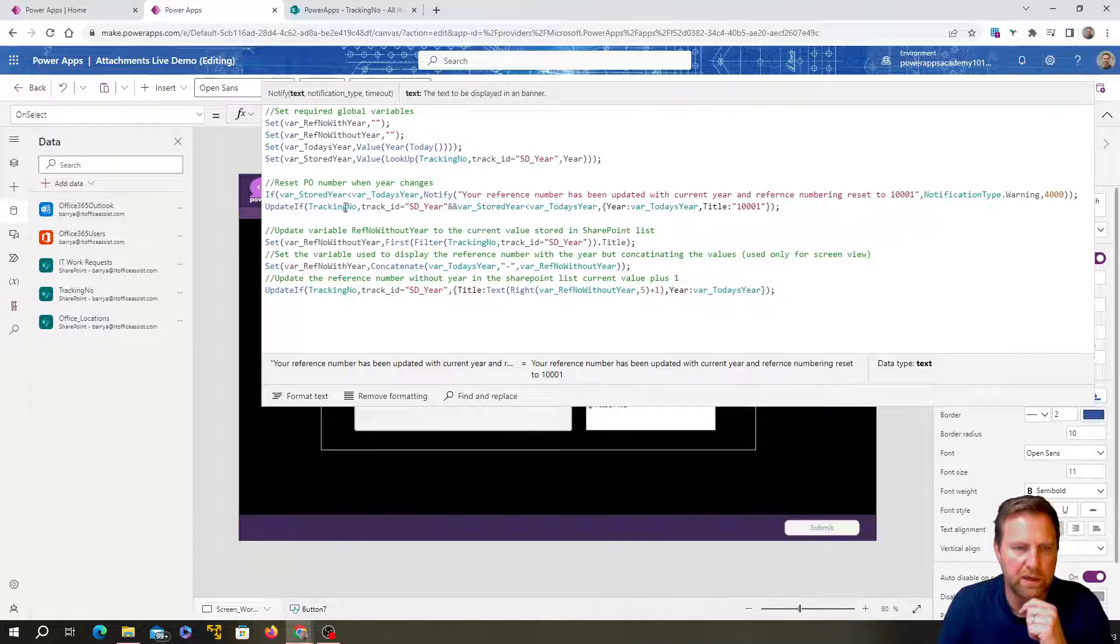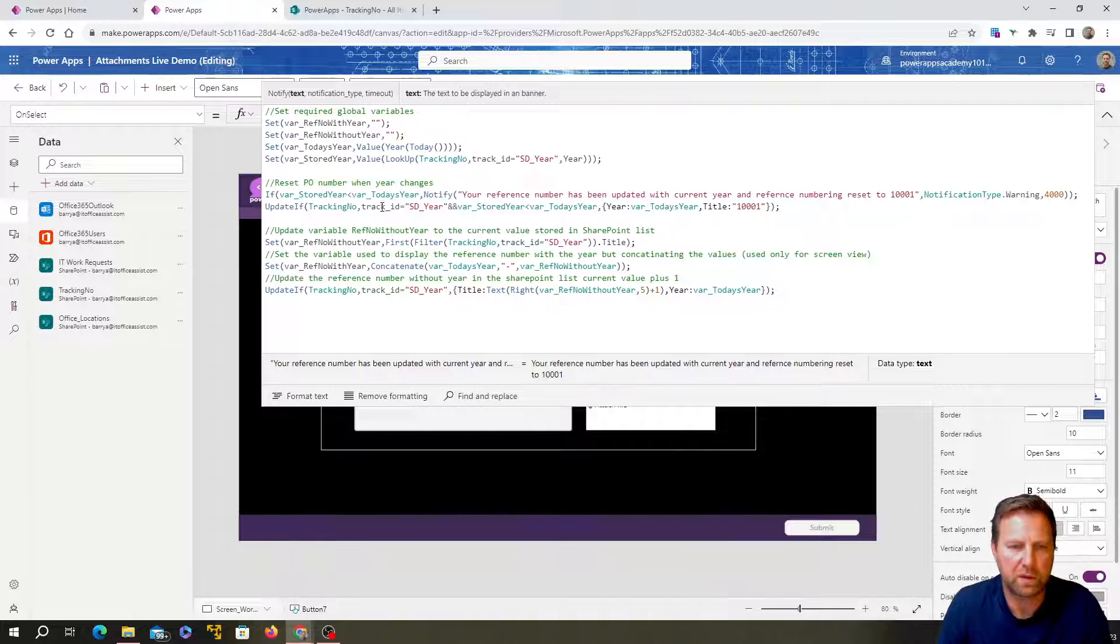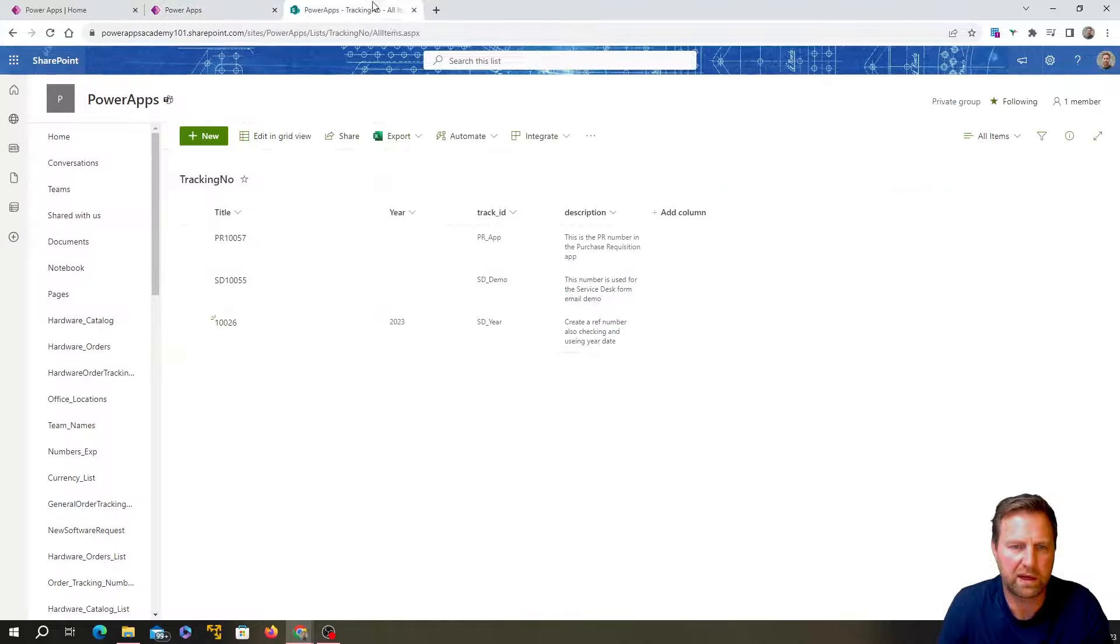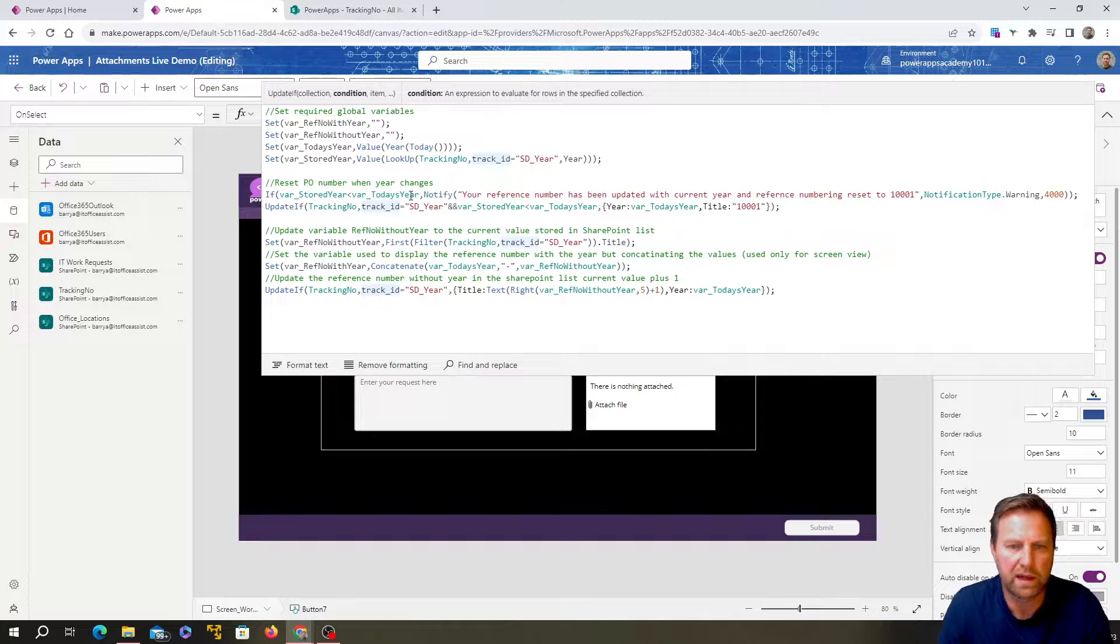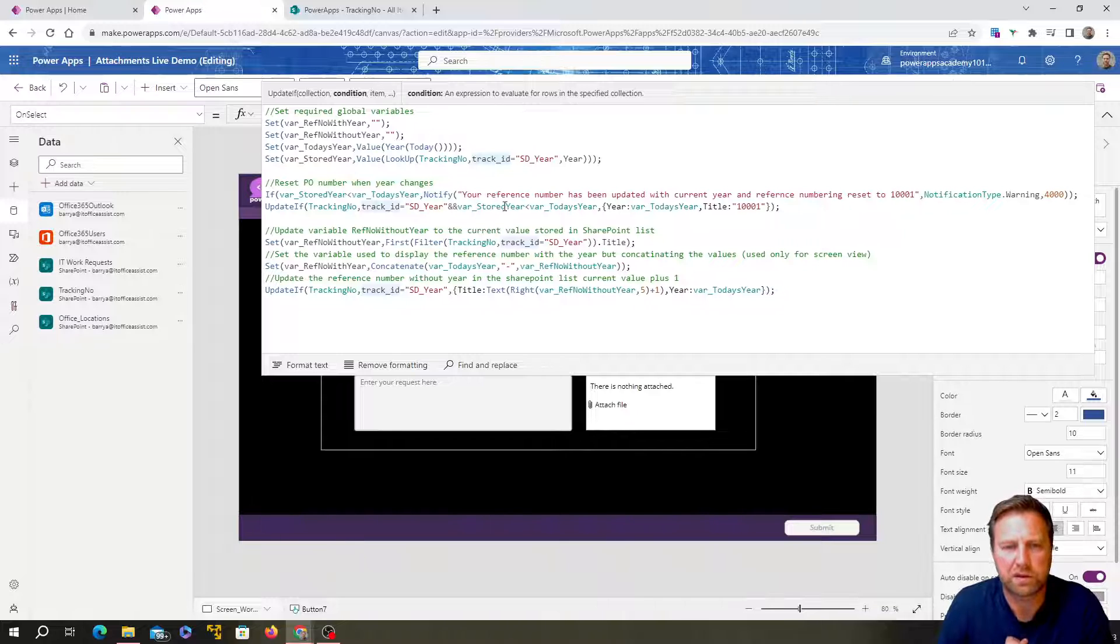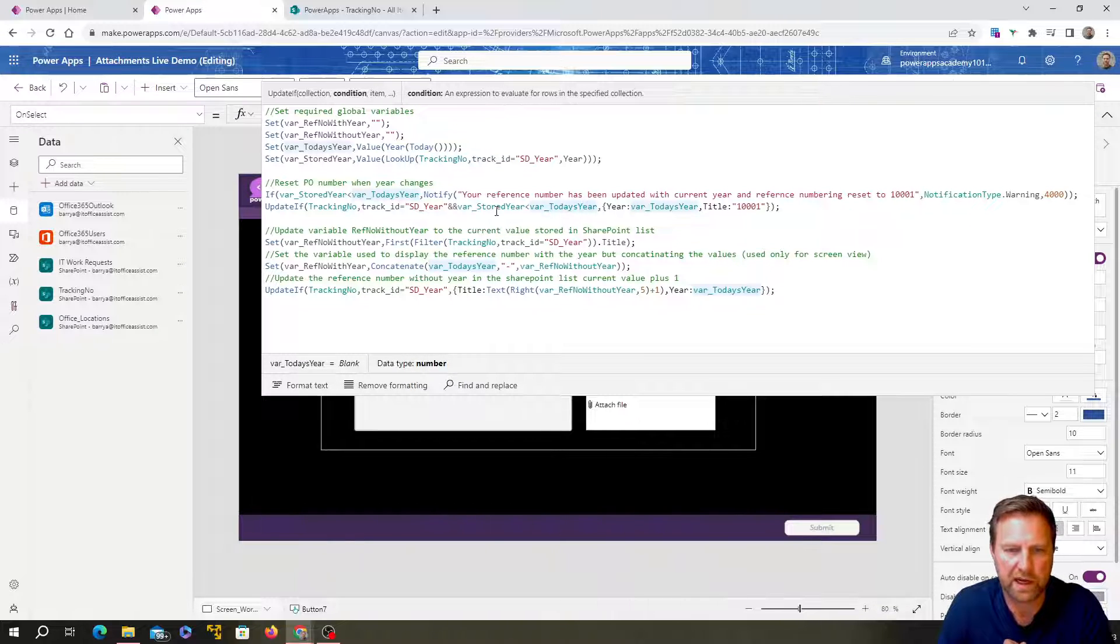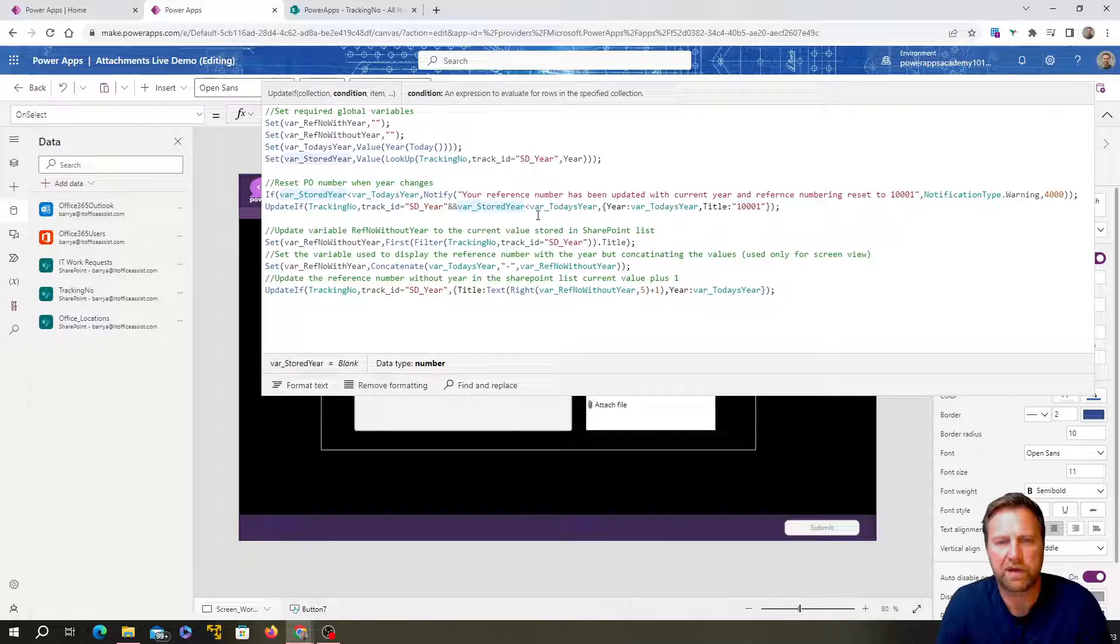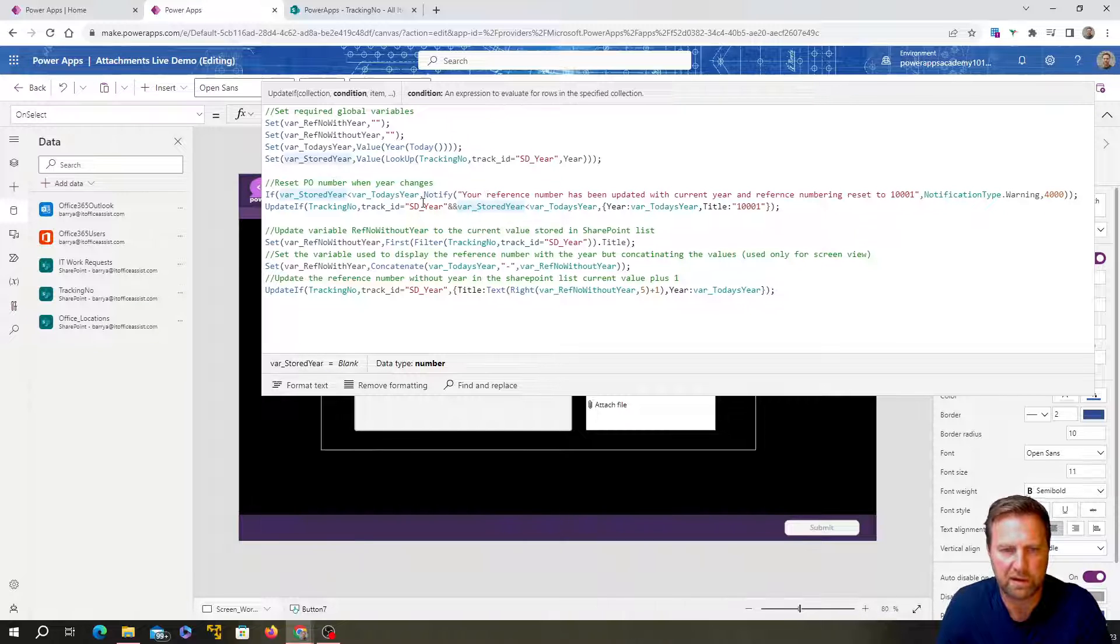So let's have a look at this update. If we update if our tracking number SharePoint list, we're having a look where the track ID is equal to SD year. So this row over here, and it's going to go, and so where that track ID is SD year. And if var stored key is less than var today's year.